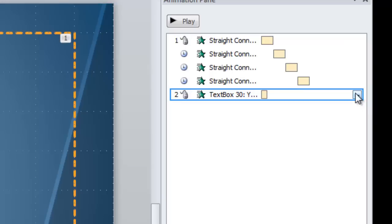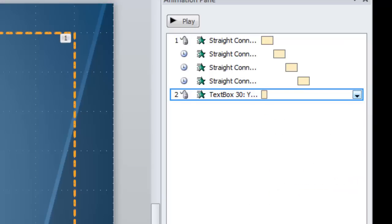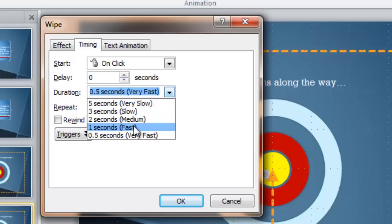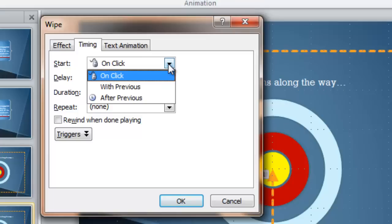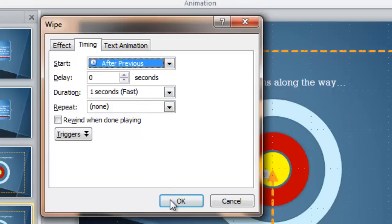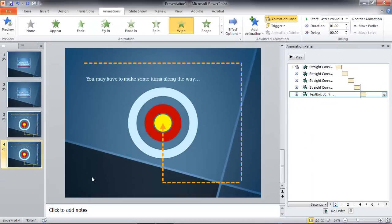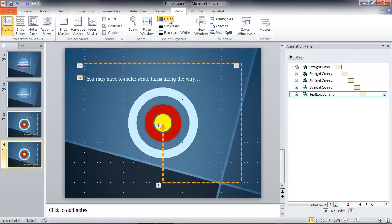Select its container and put a solid line around that container by clicking on the dashed line. Choose Wipe from left, and let's adjust its timing to be Fast. And let's adjust its occurrence to occur After Previous, so it's the last thing that will show up.